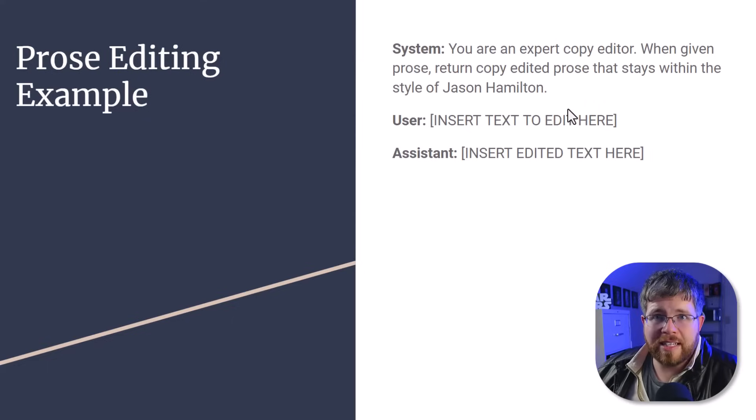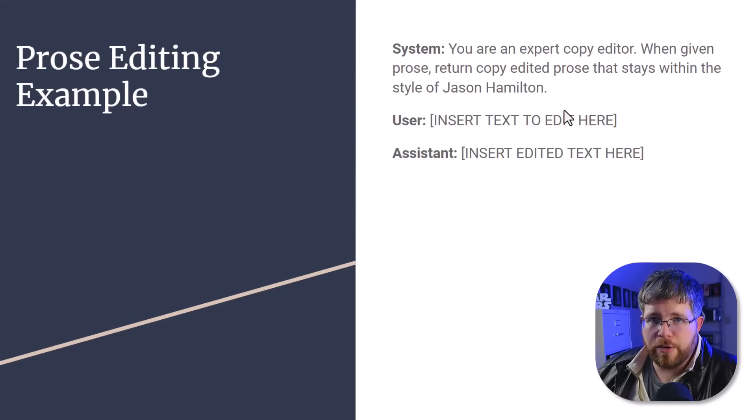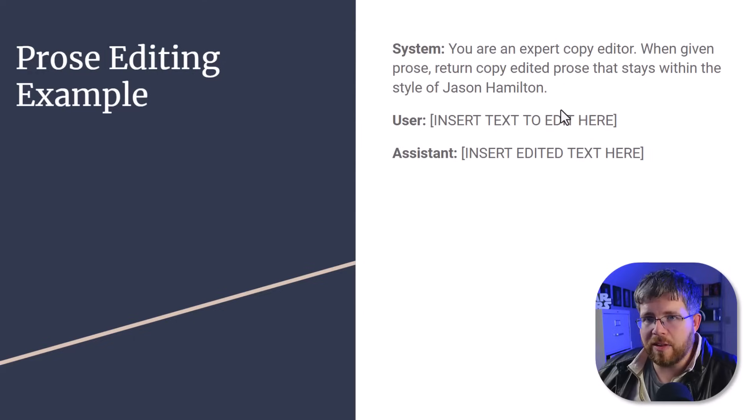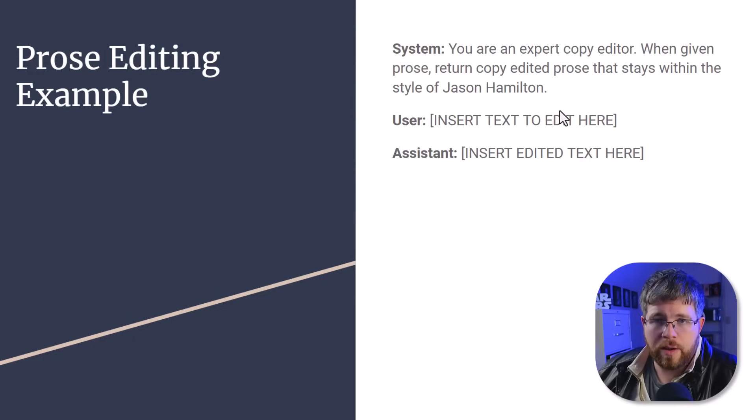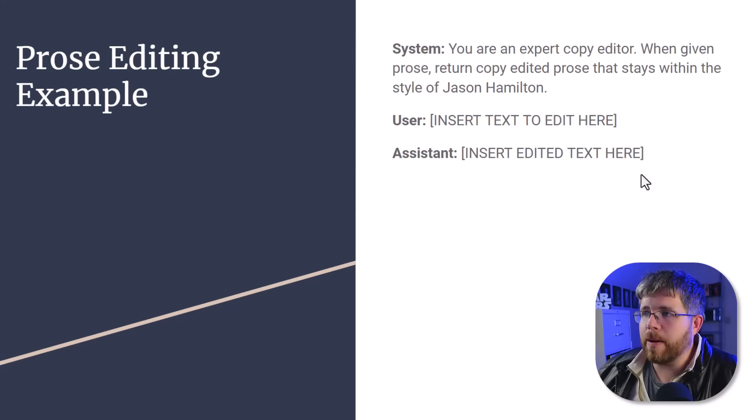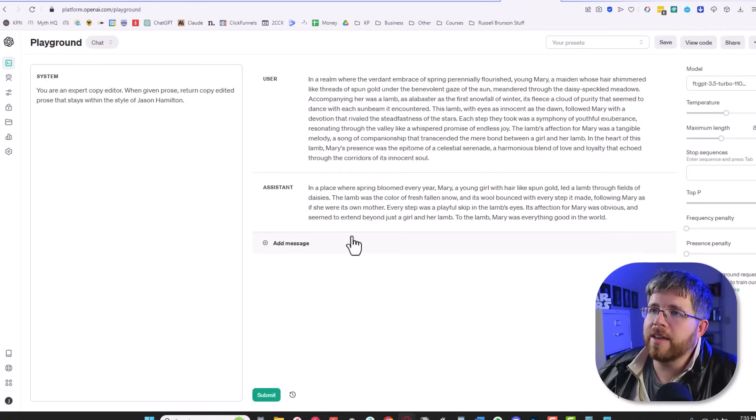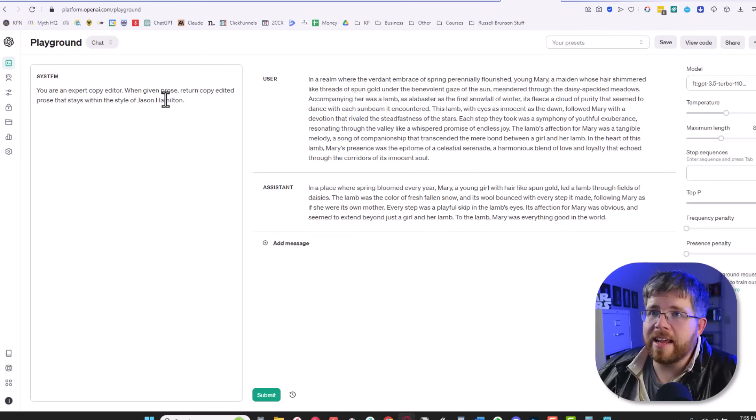You see what I'm saying here? And then once this has been fine-tuned and you've generated your model, any AI text that you give it, it will edit to sound more like you. Really powerful stuff. And this example that I started with here, this is exactly what that did.